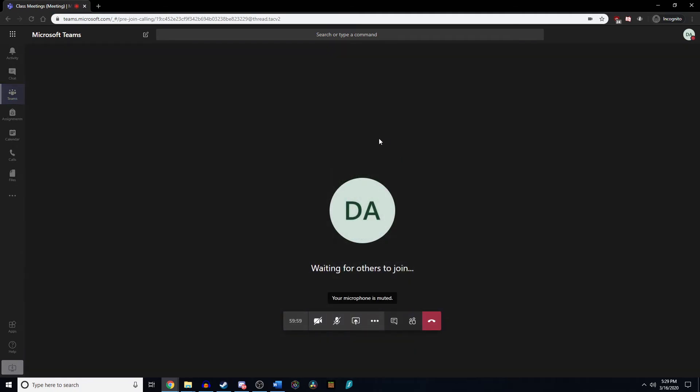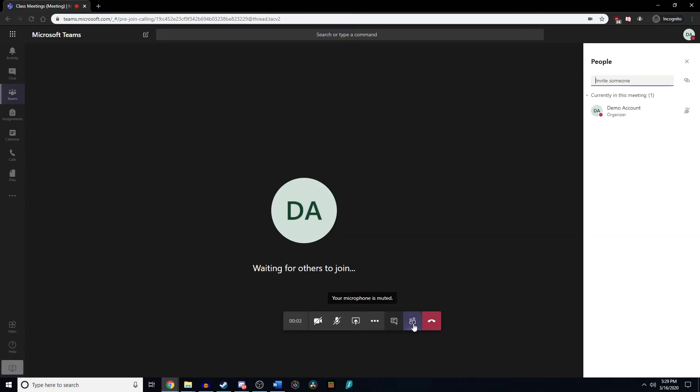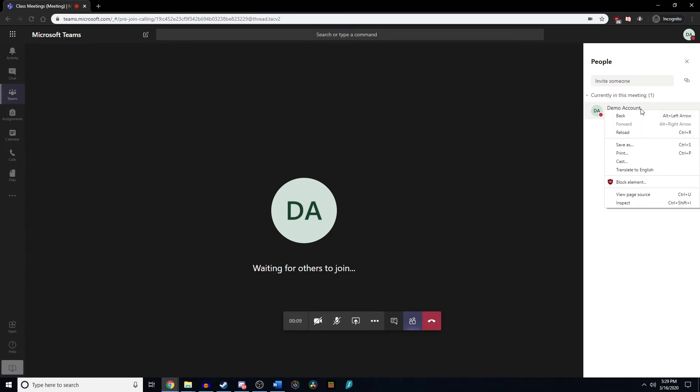Now that we're here, we're going to go to participants. I'm the only person in here right now, but if you have other students in here, they will show up. For myself, there are no right-clicking options, but for the other students there will be, and there's also going to be three dots on the side. They do the same thing.